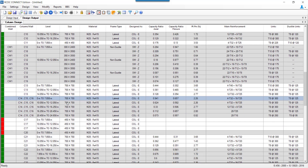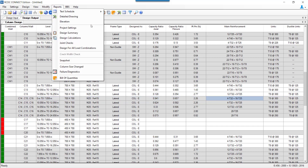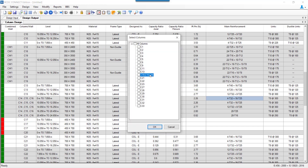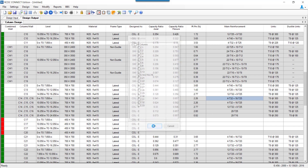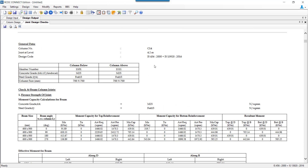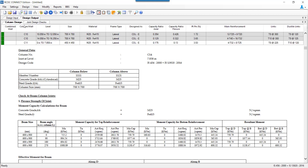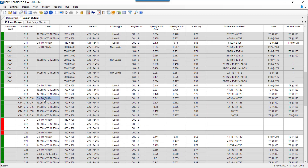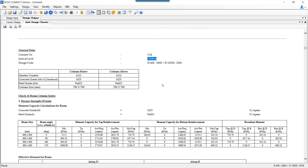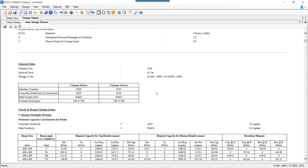When column grouping and level grouping are combined, the program still performs the joint check at each level and for each column independently. For C14 at 4.2 and C14 at 7.858, even though design data is shown from 0 to 7.858, because a level is present in between, the joint check data for that level is present individually. That is how column grouping and level grouping work.